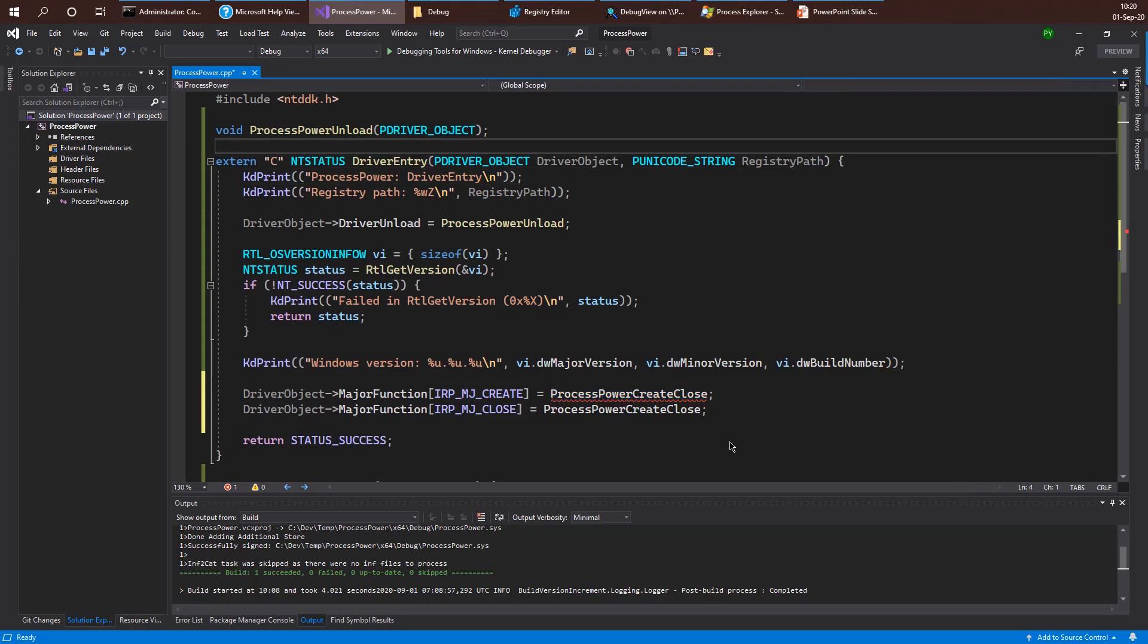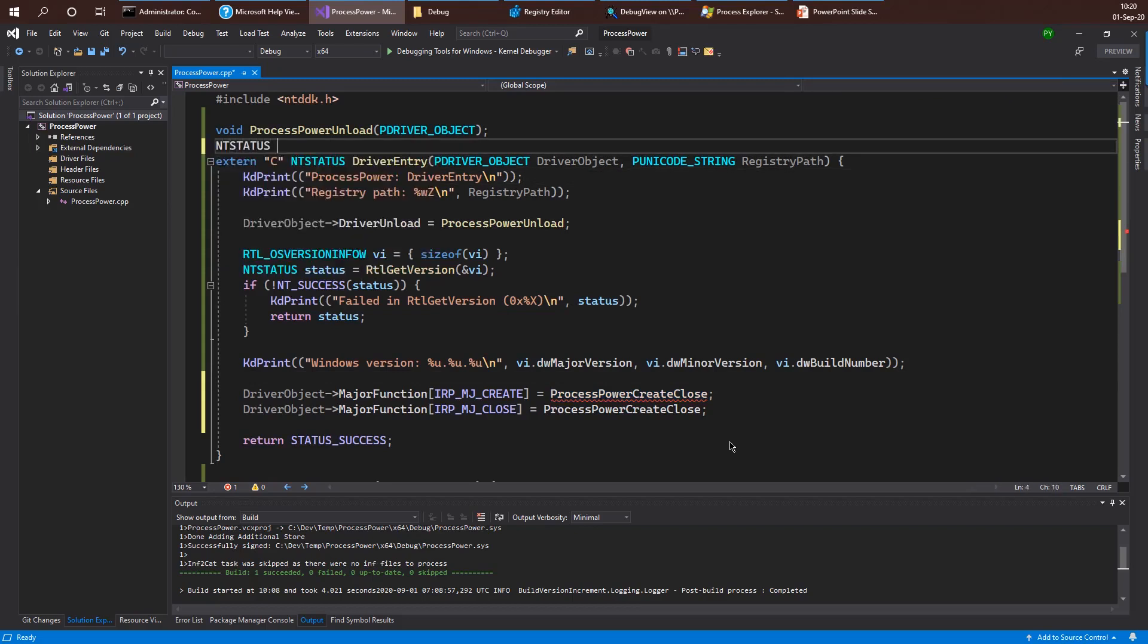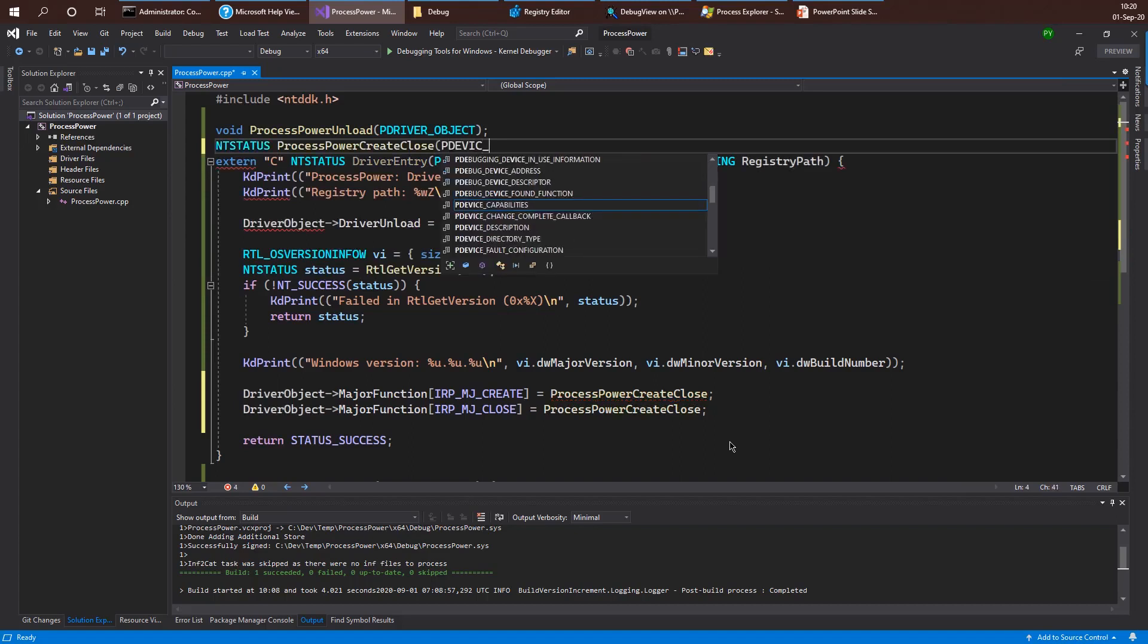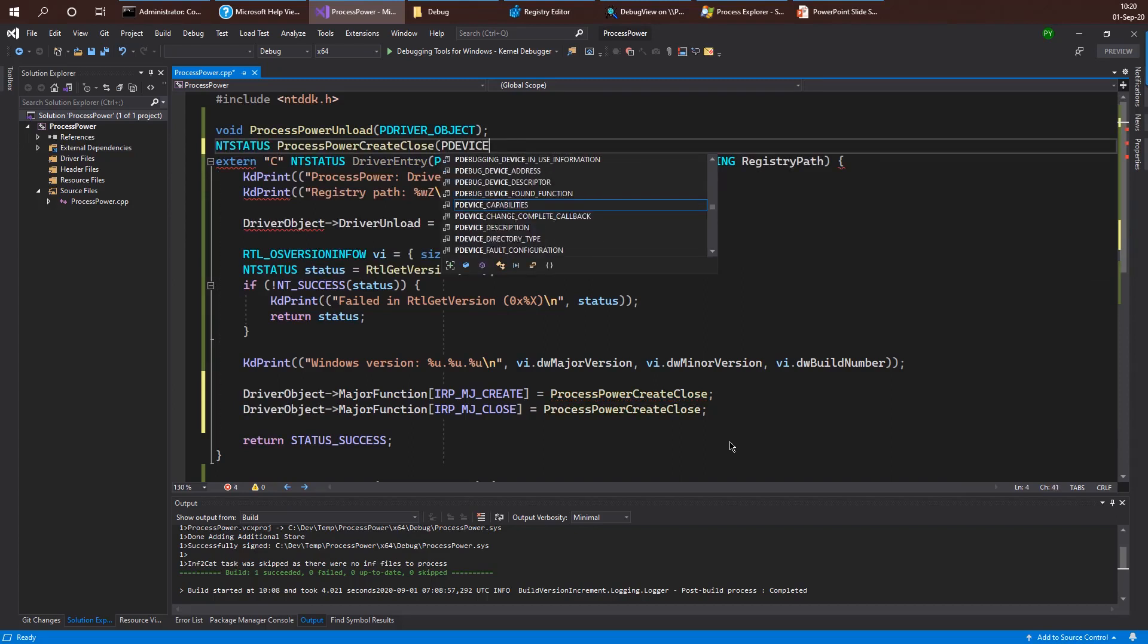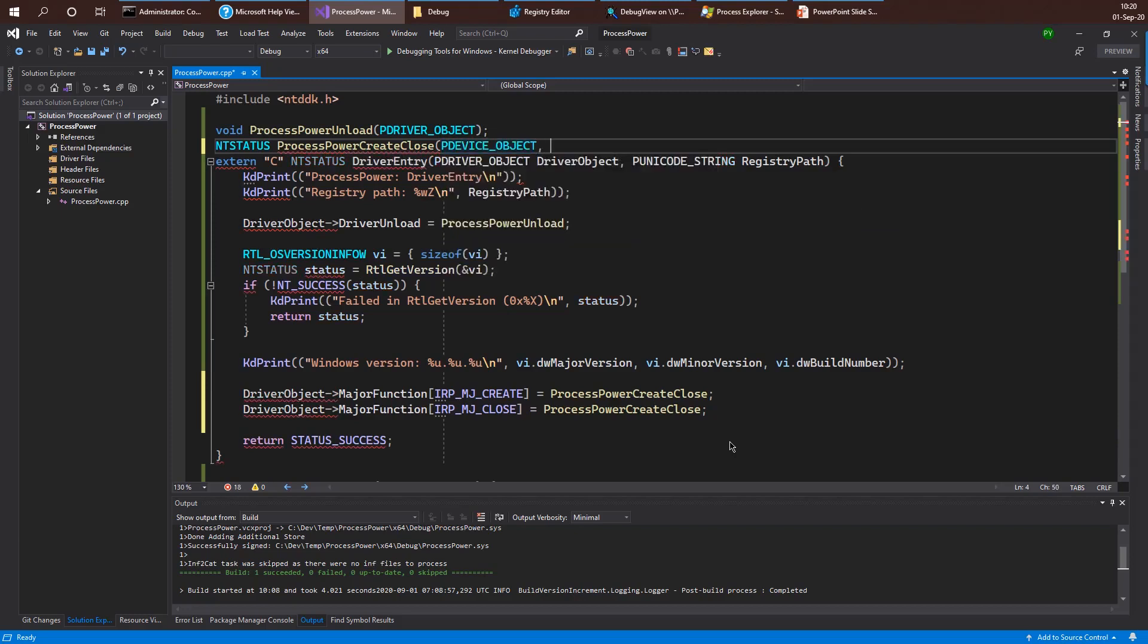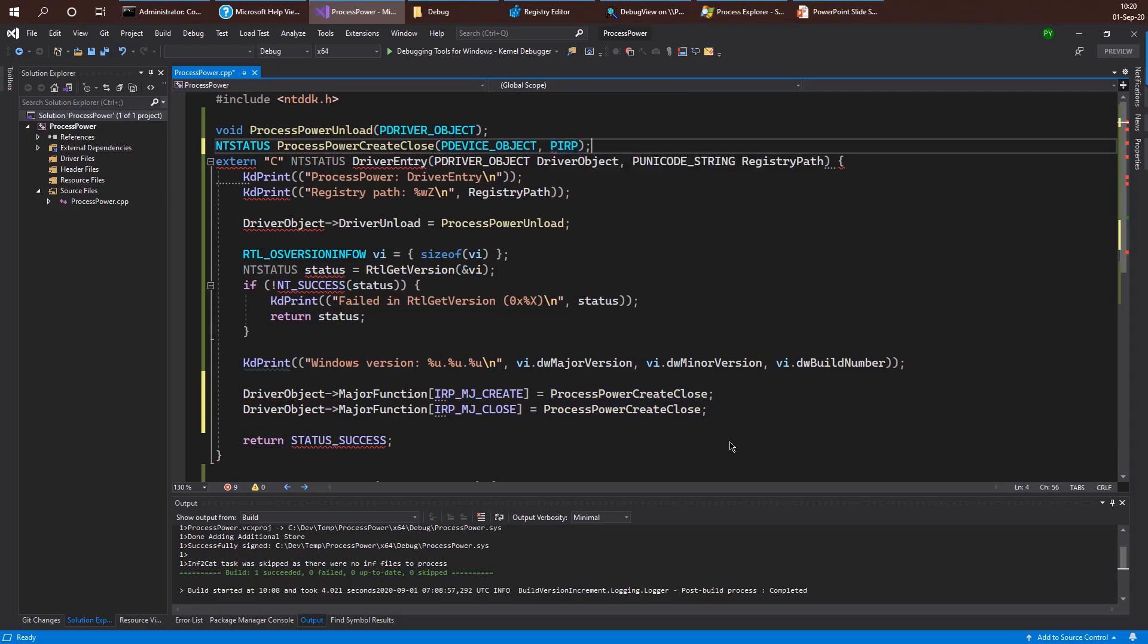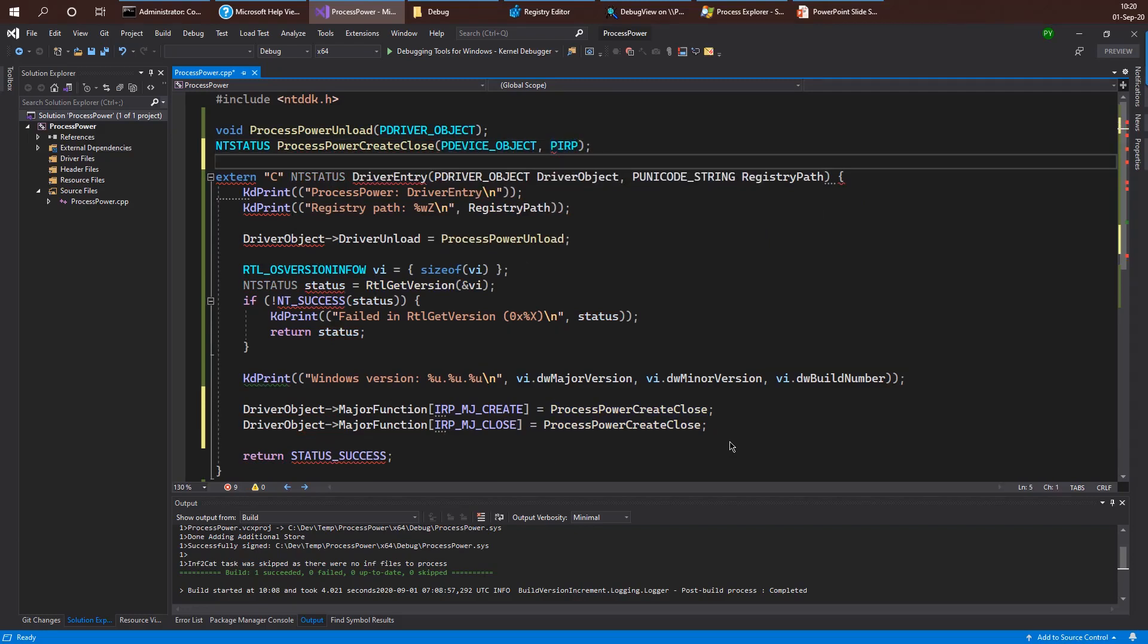So for now, I'm just going to add the appropriate prototype as we've seen in the slide. So we expect to get here a device object pointer, something we haven't looked at yet. And then we're going to get the request itself, which is provided as a pointer to an IO request packet structure or IRP. So I'm going to just leave it at that for now. And we'll see how to deal with that later on.